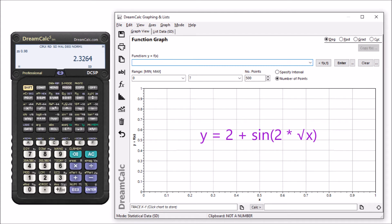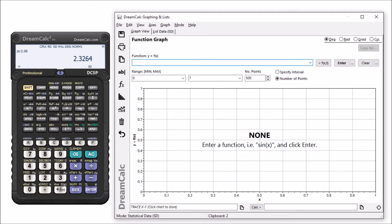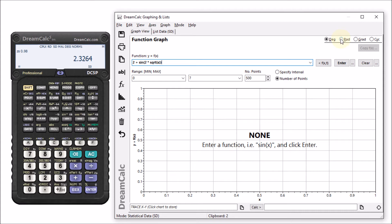So let's start by plotting an example, which we'll paste into the function input box. Before we go ahead and plot this, we need to make sure that the angle mode is set correctly.